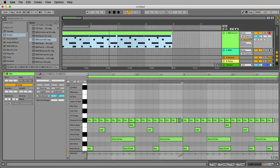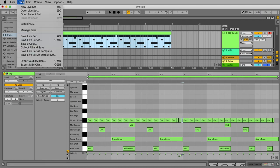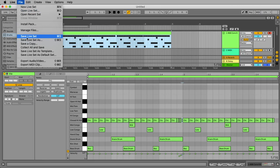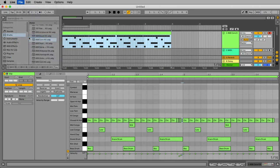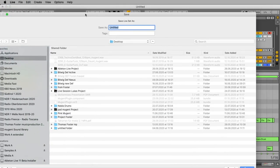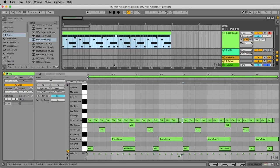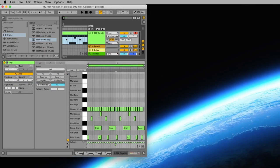So maybe you want to send this project to your friend or you want to continue working on this tomorrow. So we have to save it. That's very easy. We go to the file menu. Let's go to save live set and here on the desktop my first Ableton 11 project. Here we are.